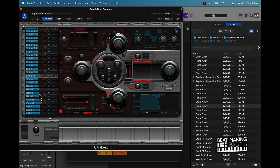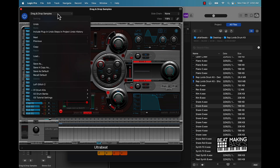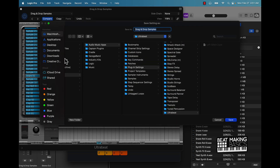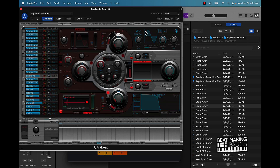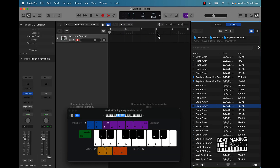Pretty much you can keep going up the list. Now let's say we have this all filled up — what we can do is come over here to 'Save As.' I'll do a Save As, name this something different, and call it 'Rap Lords' — which is the name of the kit — 'Drum Kit.' Now we can close this out.